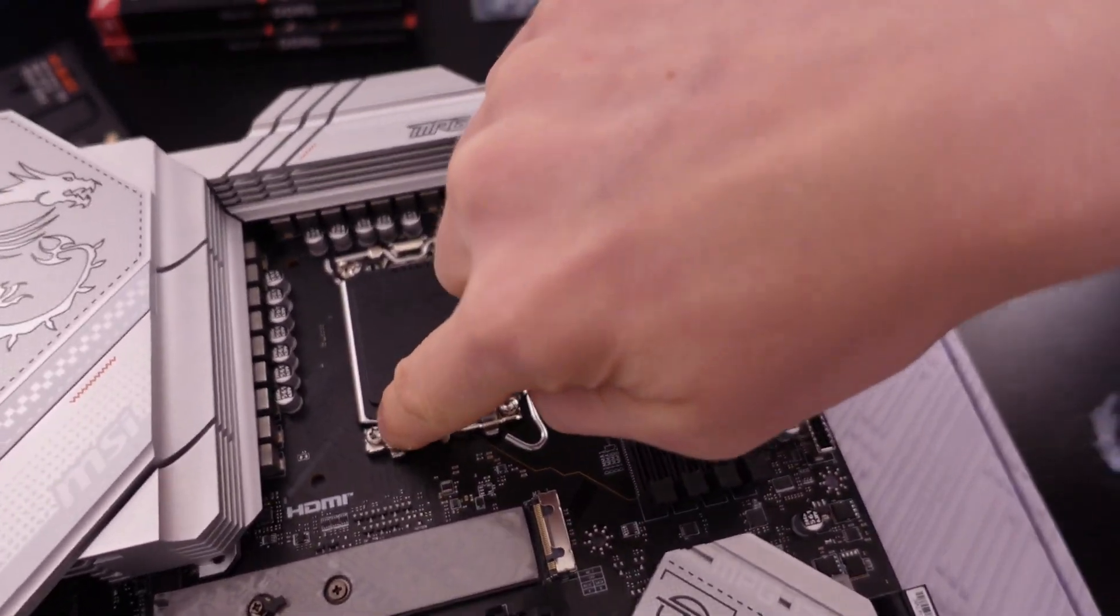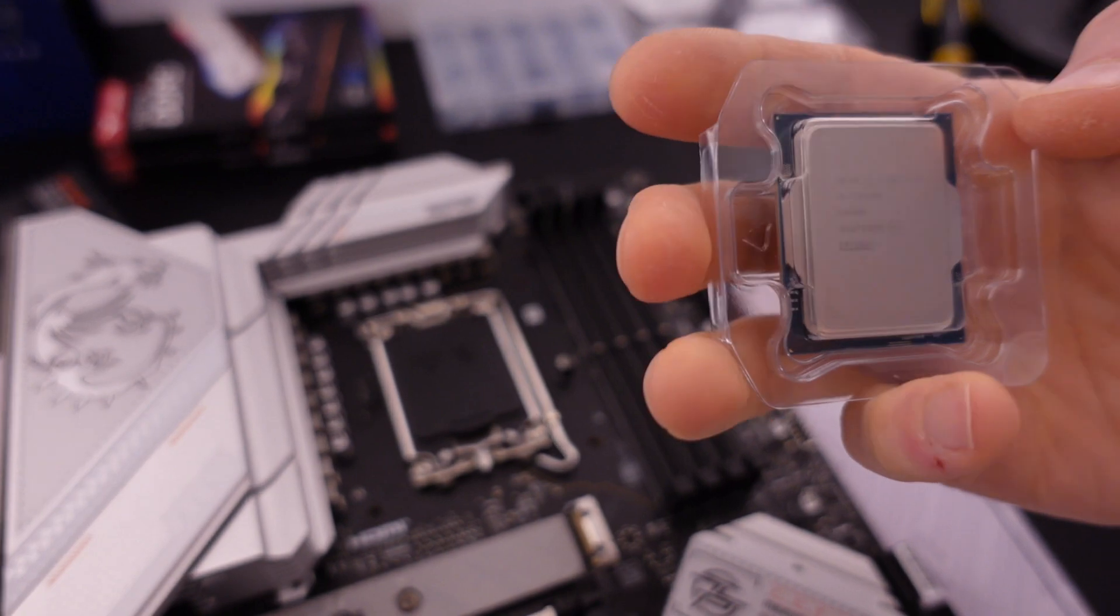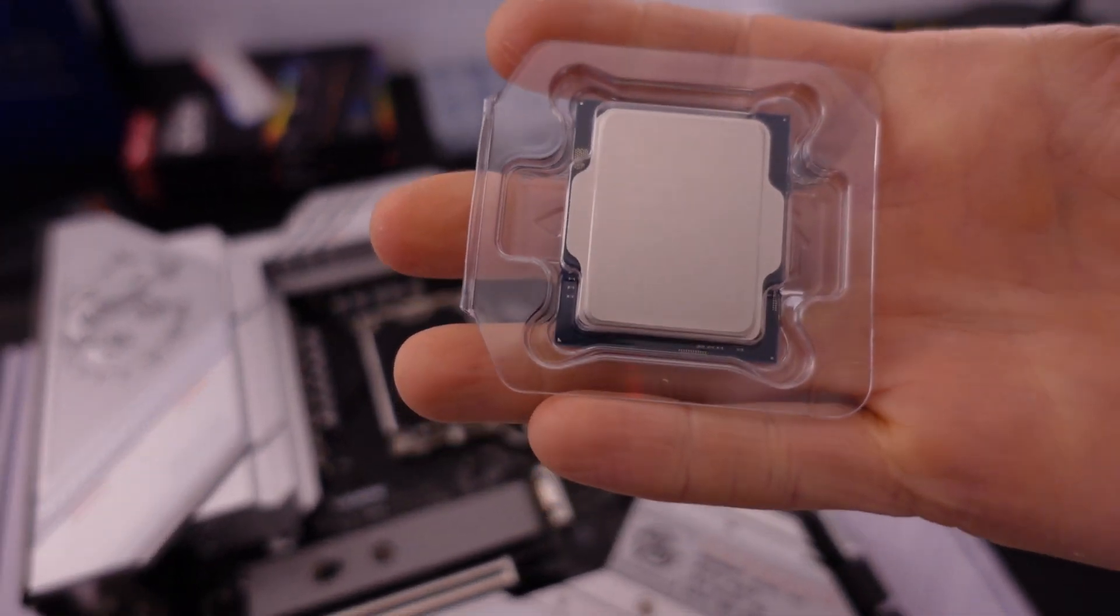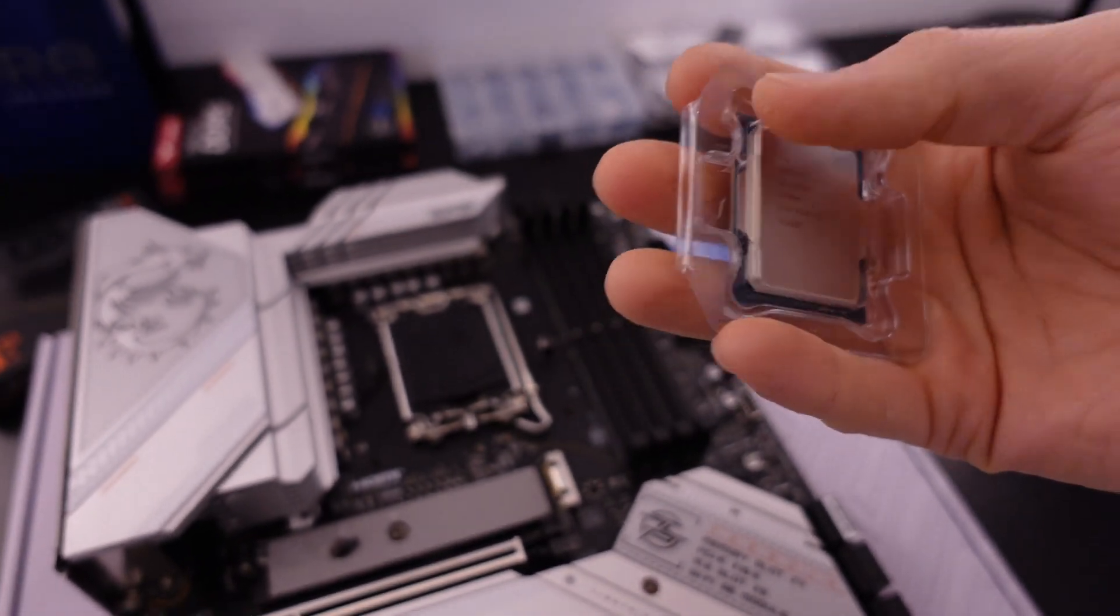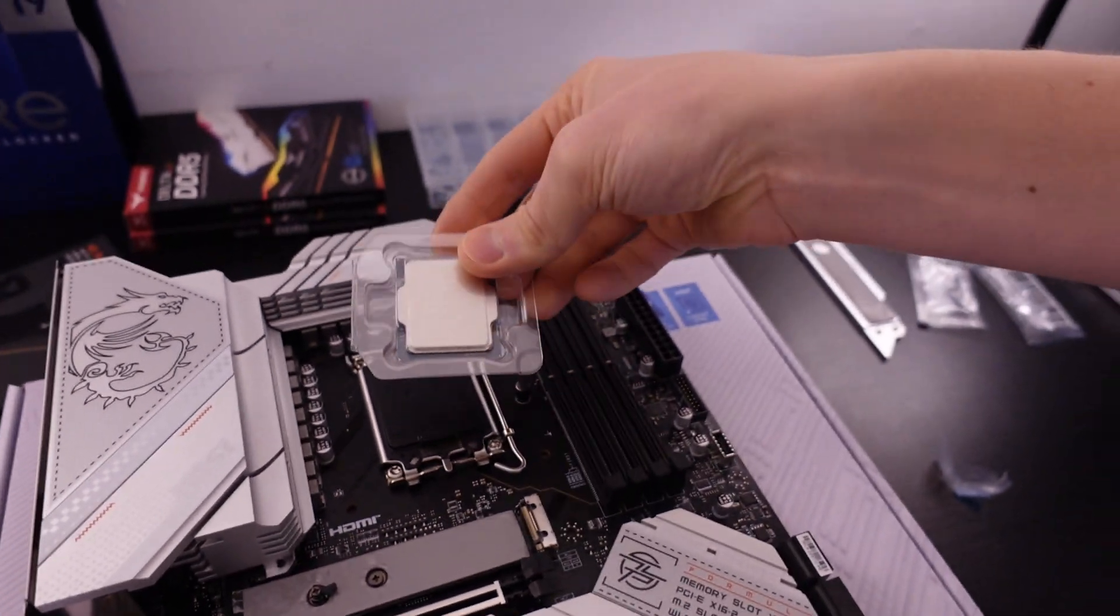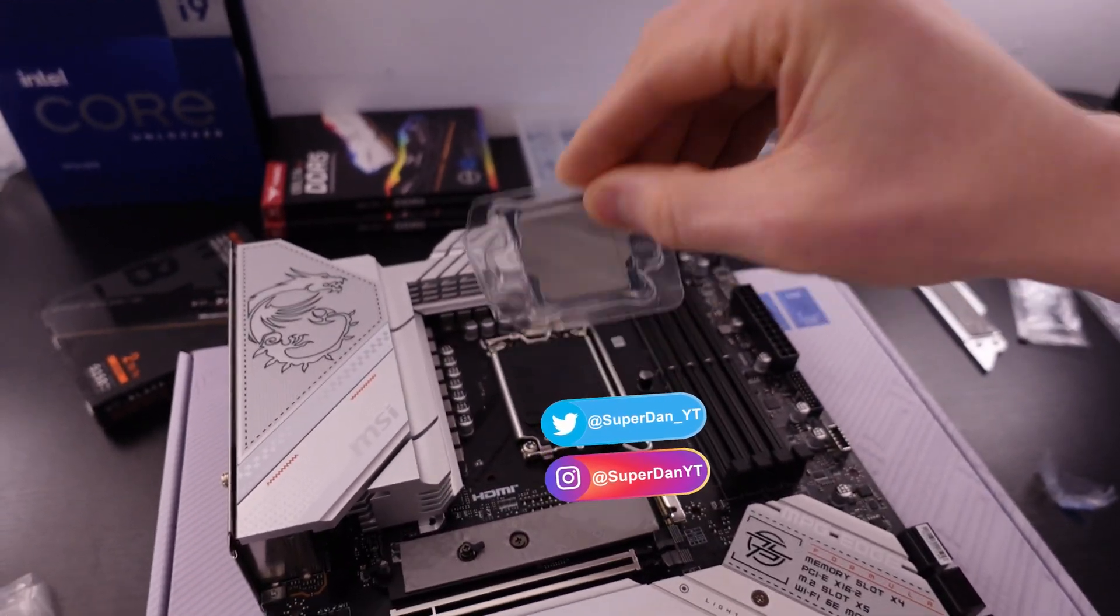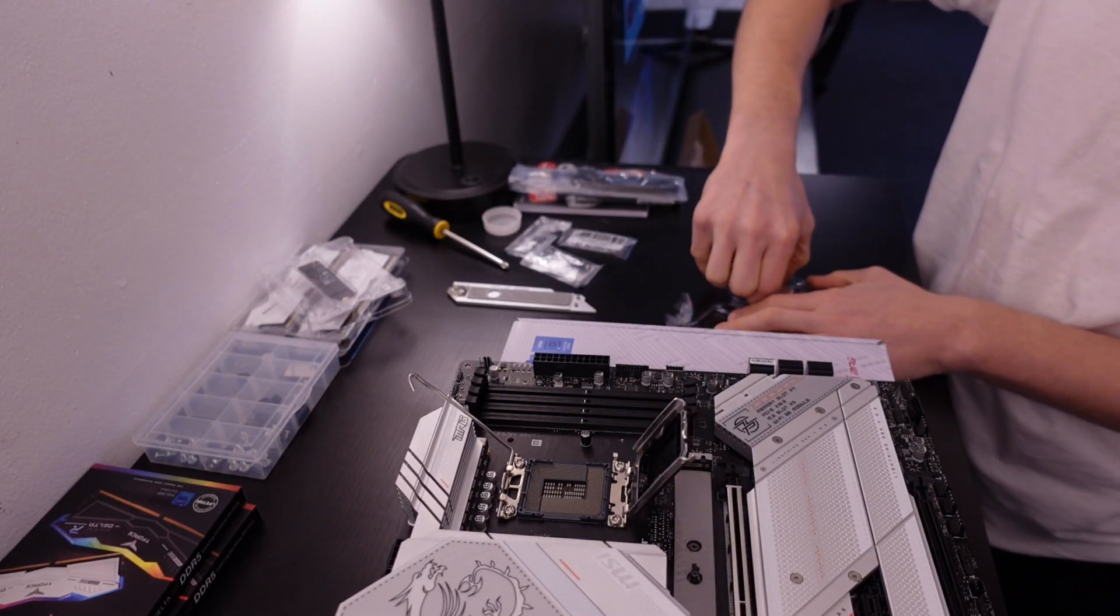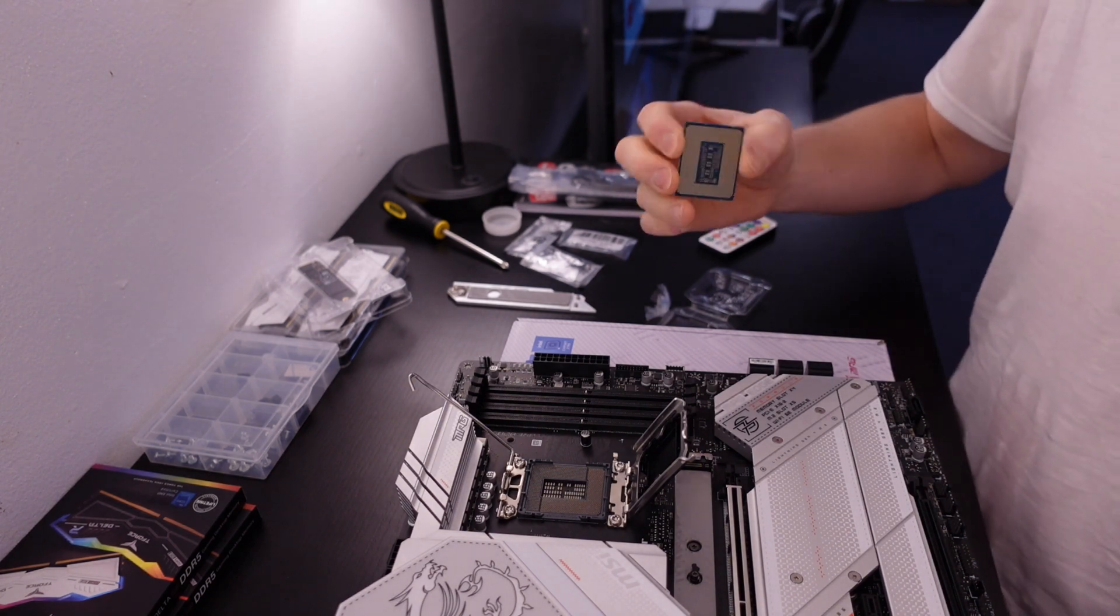As you can see, there's an arrow right there. And on your CPU, it's at the bottom left. You can see there's three dots and then this is an arrow. So it's going to go in the motherboard this way. The arrow needs to be lined up with this arrow. Make sure I don't have a lot of grease on my fingers so that when we put the thermal paste on.